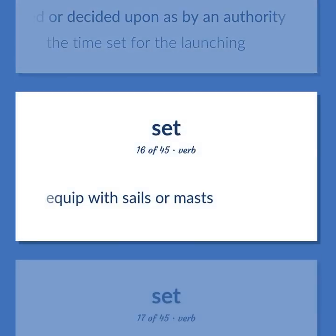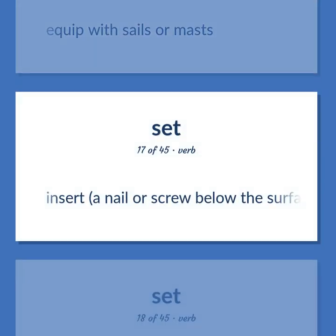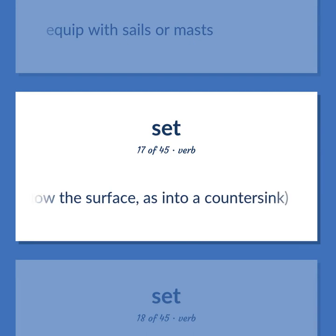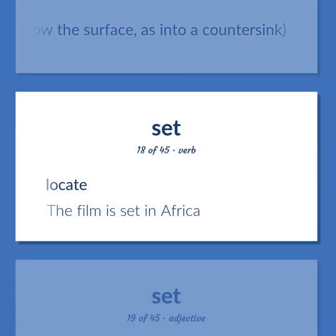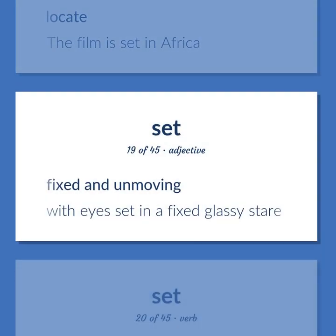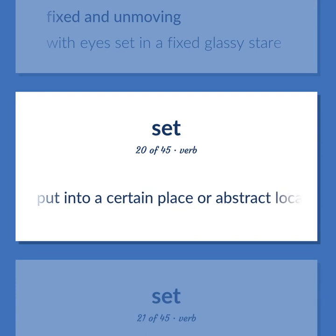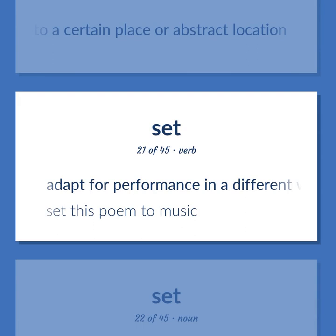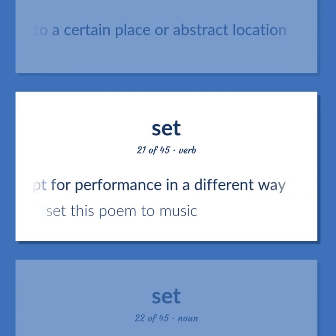Set: Equip with sails or masts. Insert a nail or screw below the surface, as into a countersink. Locate — the film is set in Africa. Fixed and unmoving — with eyes set in a fixed glassy stare. Put into a certain place or abstract location. Adapt for performance in a different way — set this poem to music.